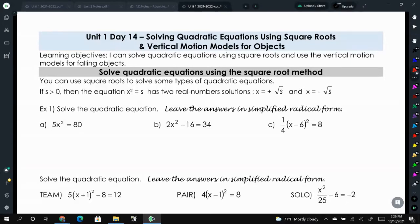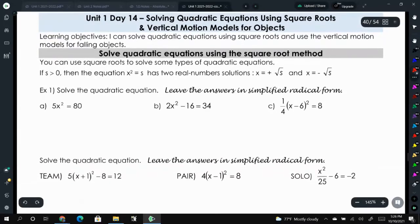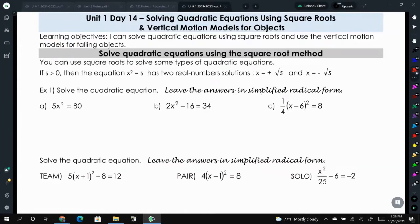We're going to get to the point where you're just going to be asked to solve an equation, and you will have to determine which method is most efficient. And since we learned how to simplify radicals the other day, we can use that knowledge for solving these square root equations.